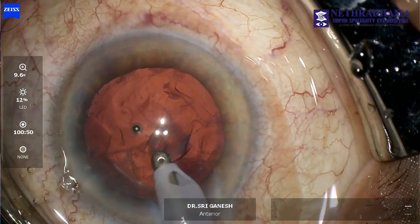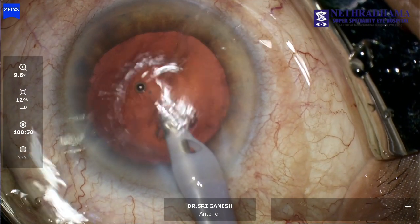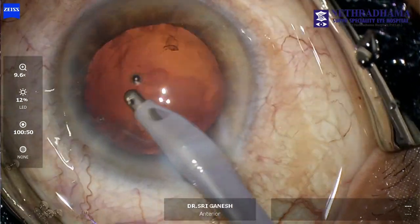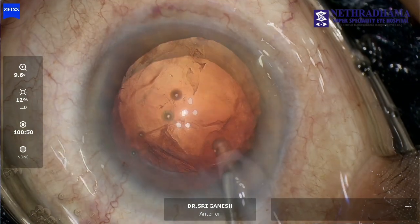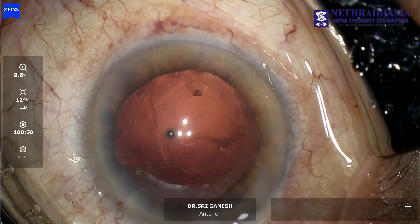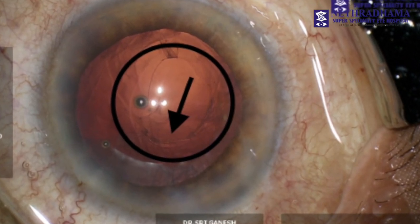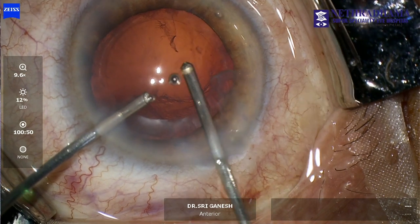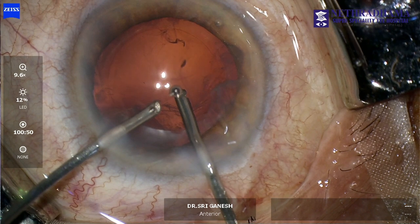Here I am using a coaxial IA, which is not ideal in such a situation, because as you can see it is difficult to reach the sub-incisional cortex and when I remove the probe again the vitreous prolapses. This is because there is hydration of the vitreous with the coaxial cannula. I go in again and do a vitrectomy to clear the vitreous from the anterior chamber.